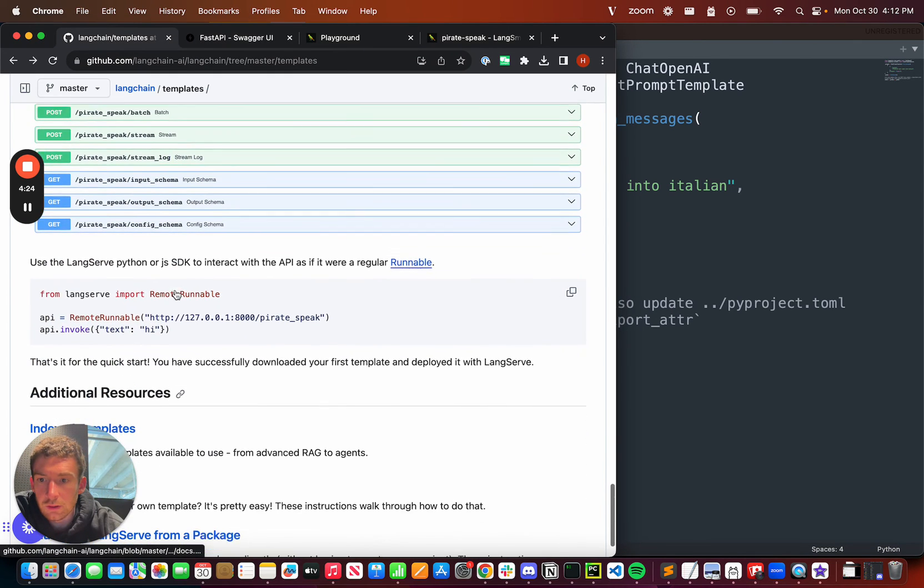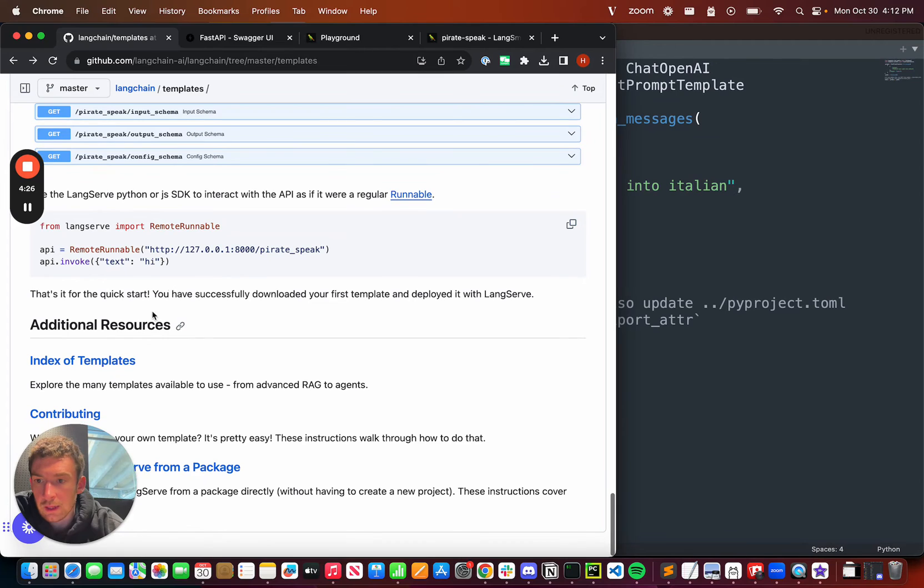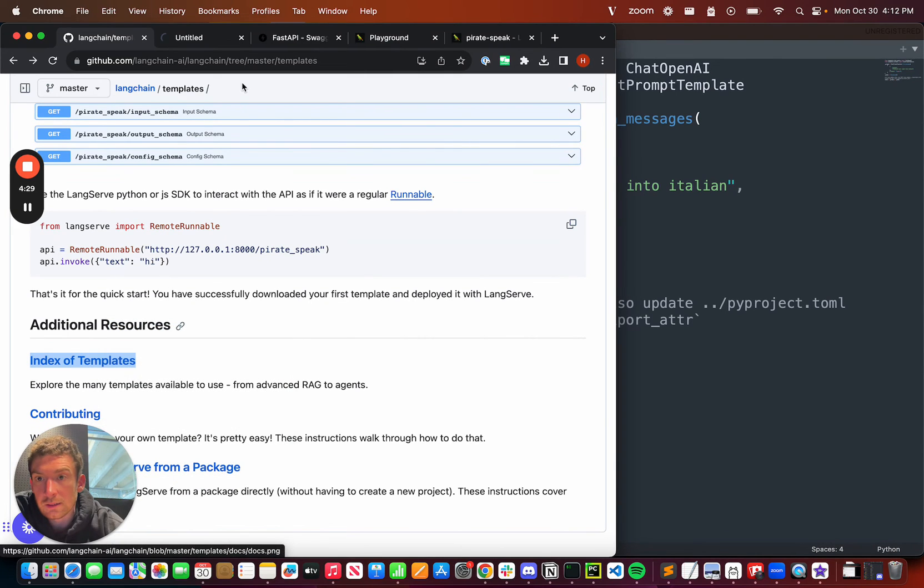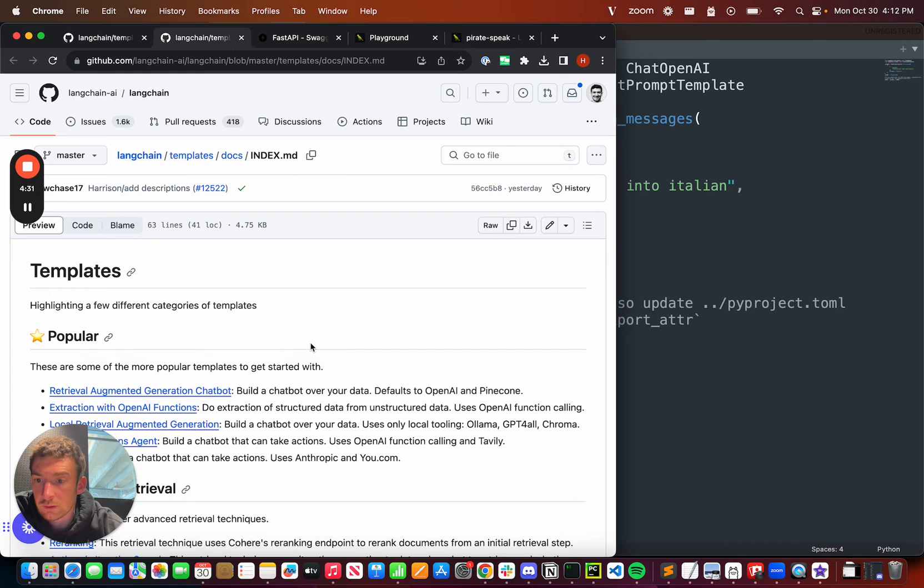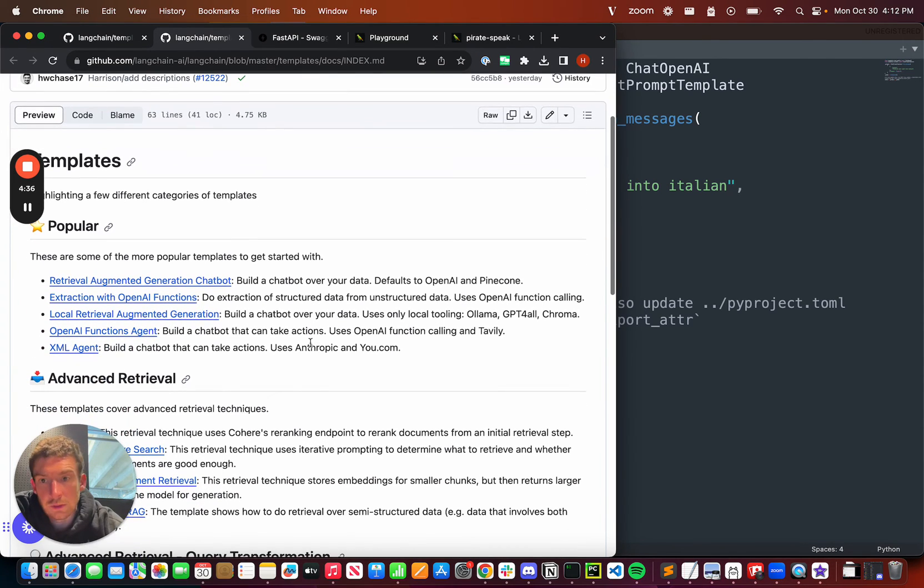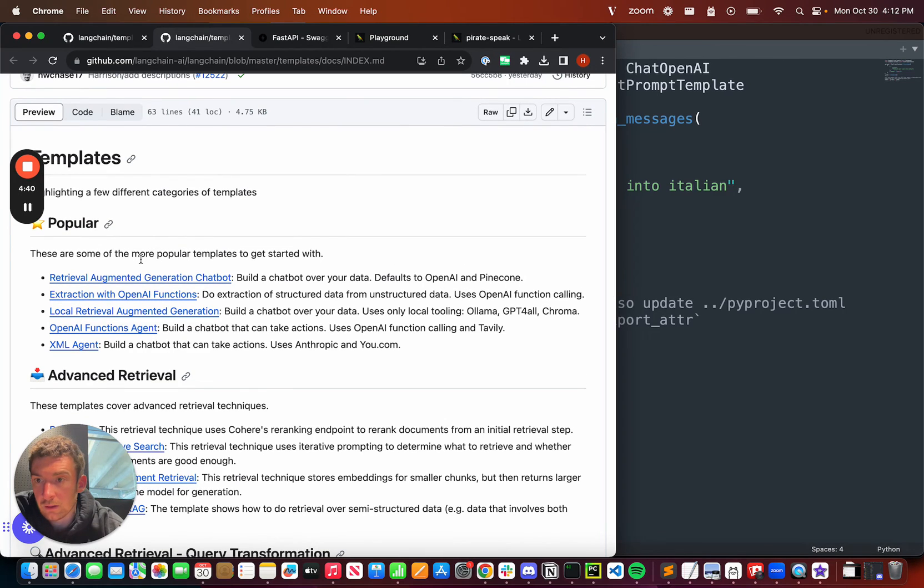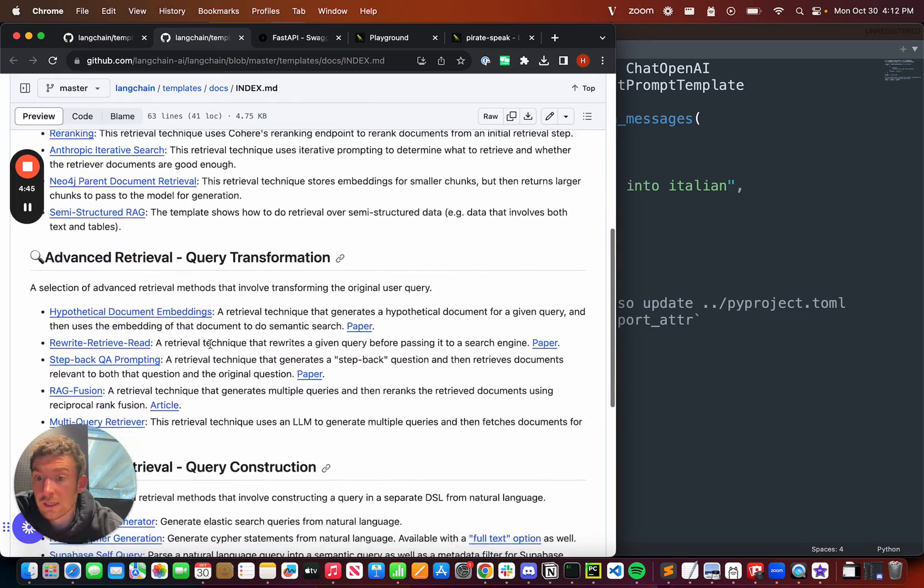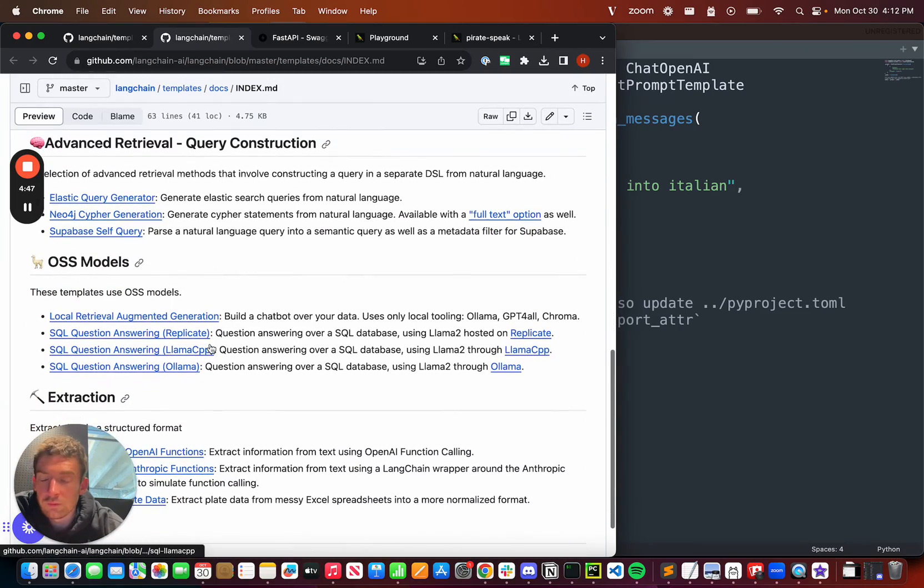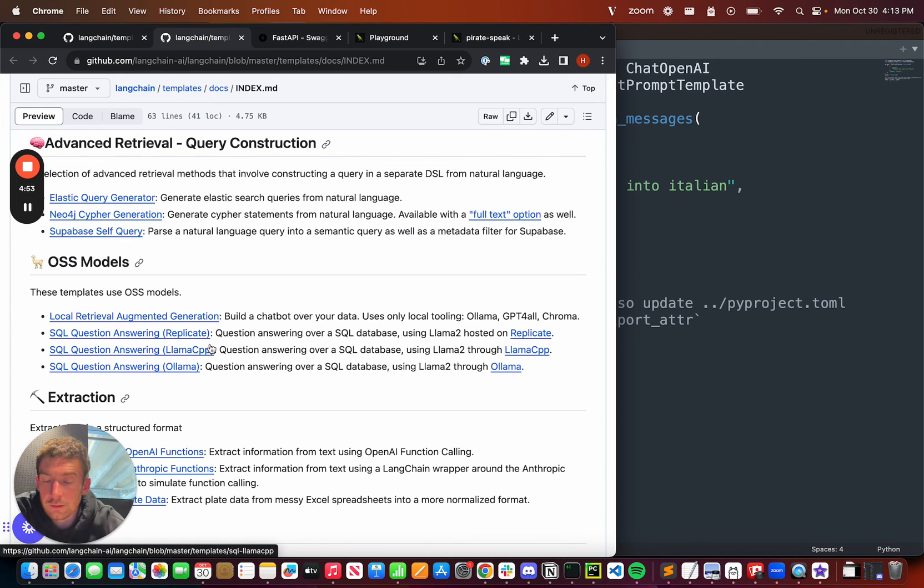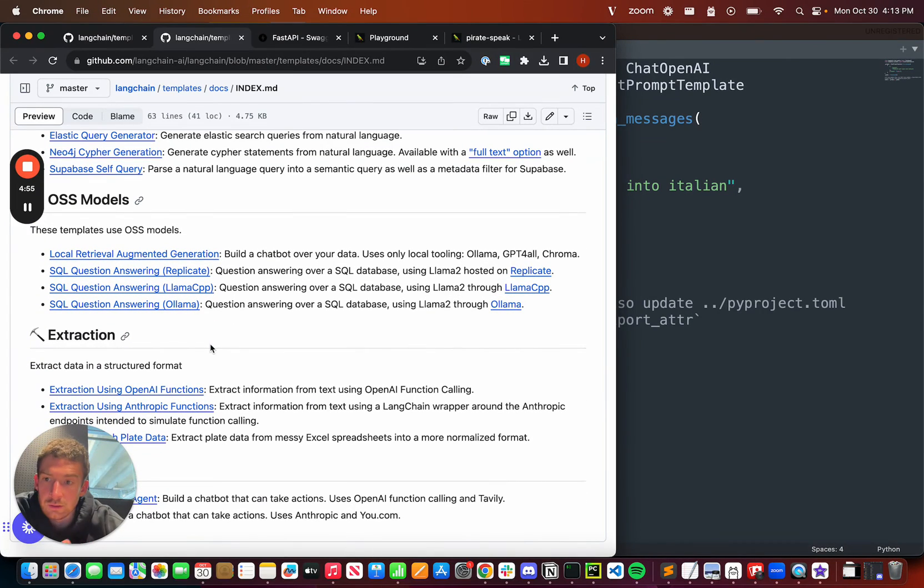The last thing that I want to touch on is the list of all the templates that we have. We've worked with a lot of awesome partners to put together a wide collection of use cases. We've highlighted some that are some of the most popular use cases that we see. We've highlighted a lot of advanced retrieval techniques. We've spent a lot of effort adding templates working with open source models because we've heard a big clamoring for those.